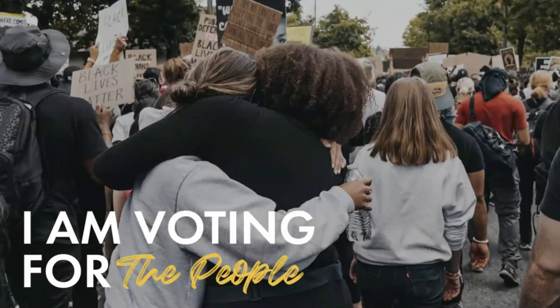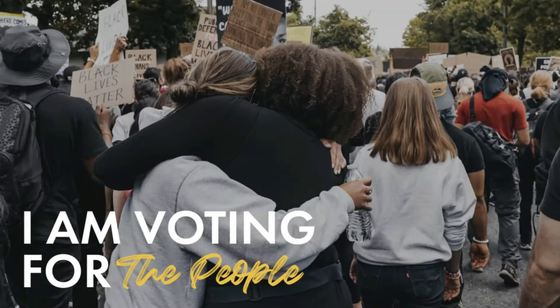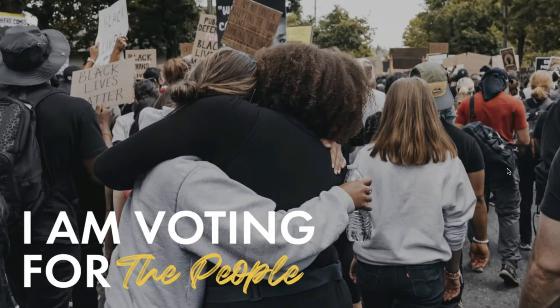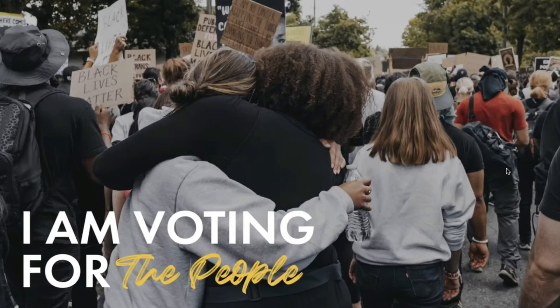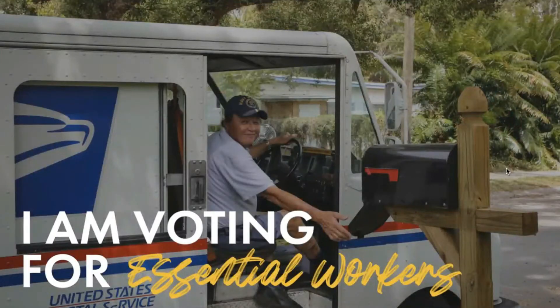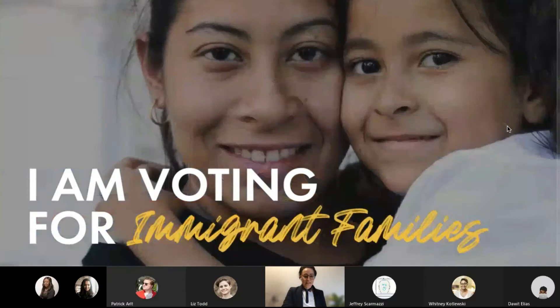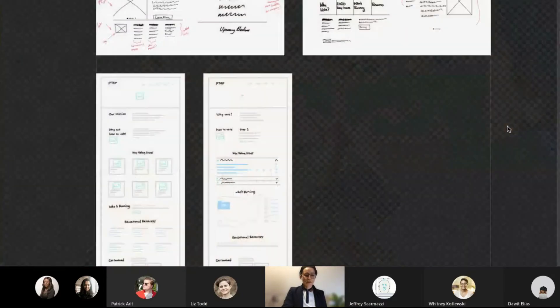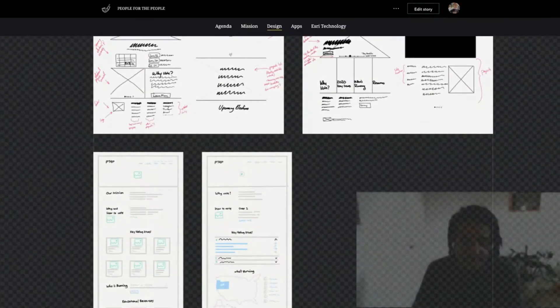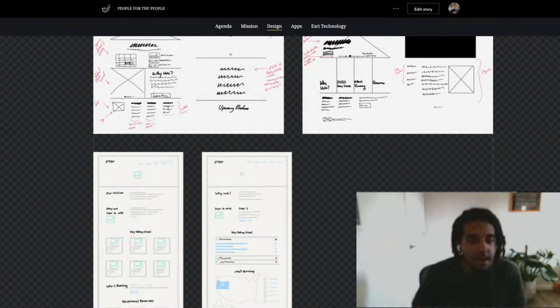A great example of this was the campaign that we were given and provided by our social media team, which asked the question, who are you voting for? And that's in terms of not simply which candidate you were voting for, but who are the people in your life who are going to be affected by that vote? With that, I will hand it over to Dawit. Thank you very much, Caitlin.